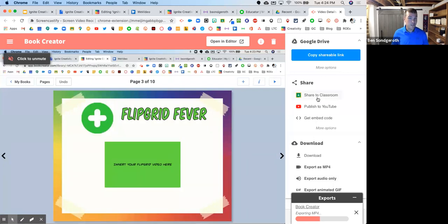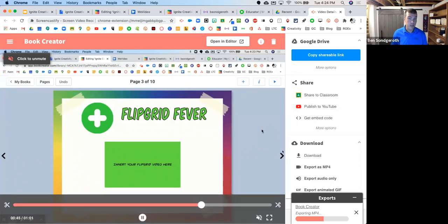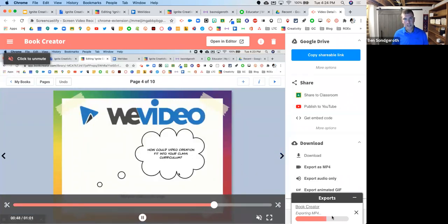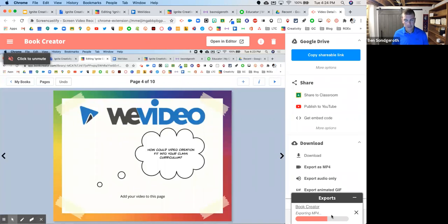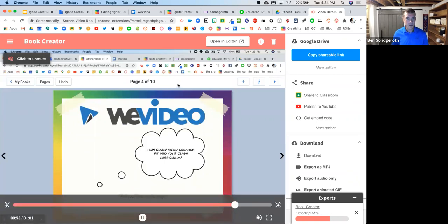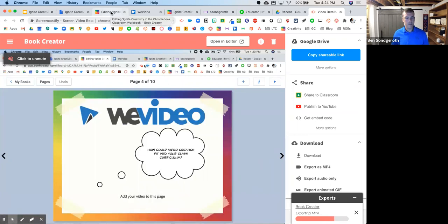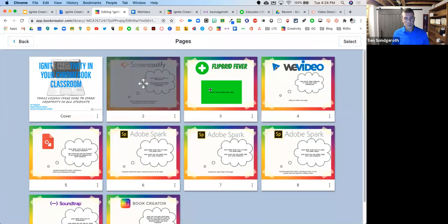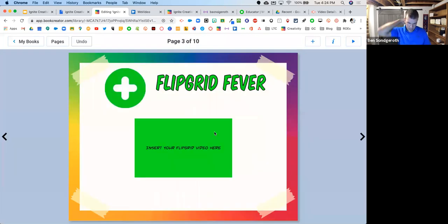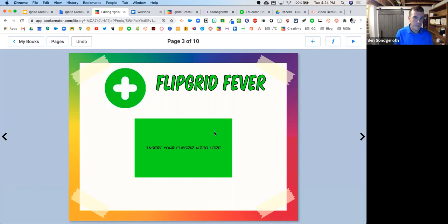One of the things that's nice about Screencastify is you can connect it to your Google Classroom — you can make these screen recordings and share them to Google Classroom. We'll let that process and come back to it in a little bit. Then we're going to look at our next thing because the process is kind of the same for all these next slides: downloading a video and importing it in. I just want to make sure everybody's aware of these awesome tools and how you can combine them with Book Creator.